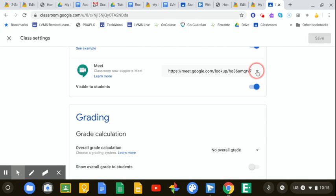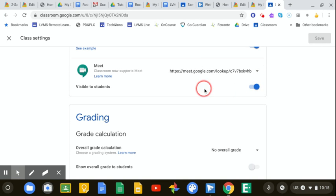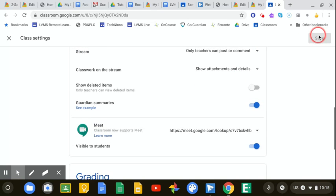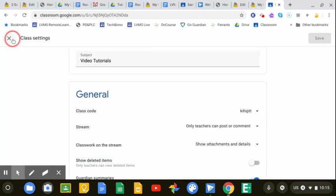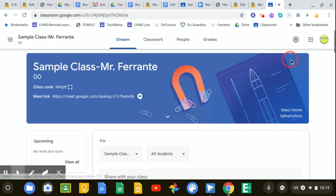And underneath the arrow here next to the link to the Meet, you can reset that. And this will generate a new link. And it will automatically change that link once you close that, that link should now have changed.